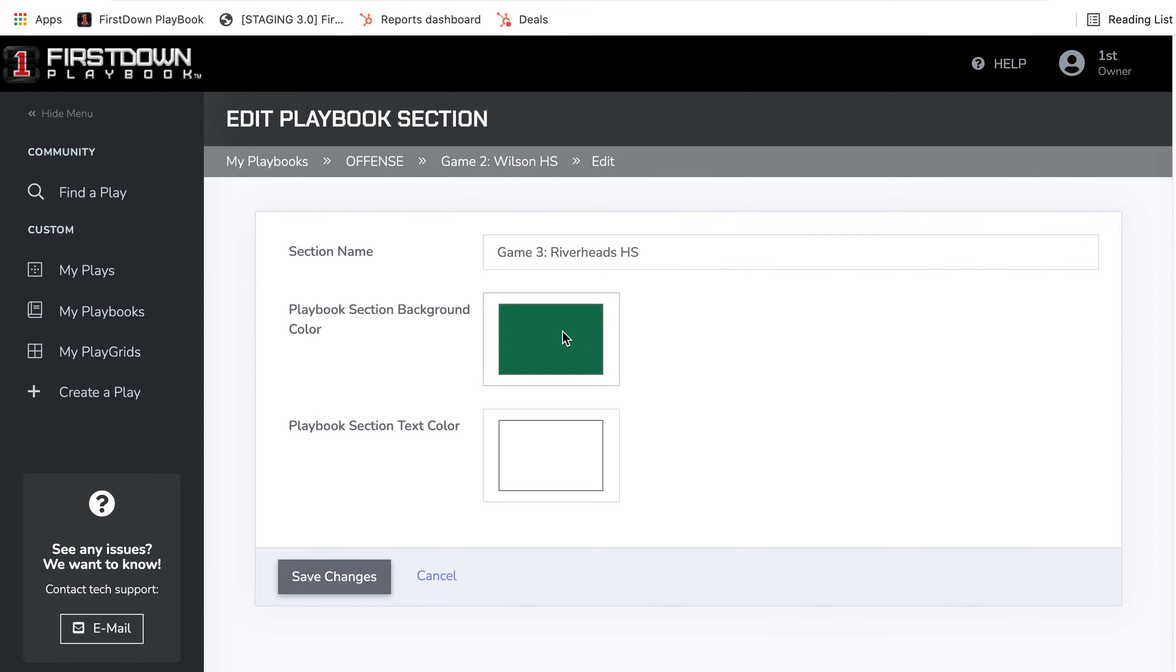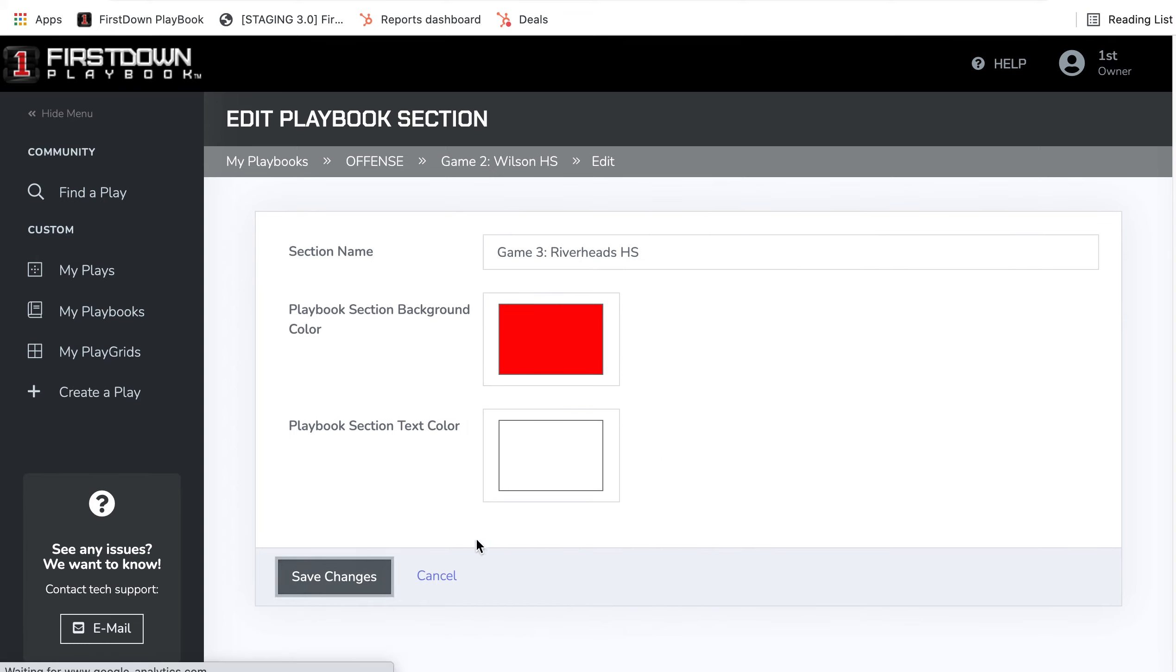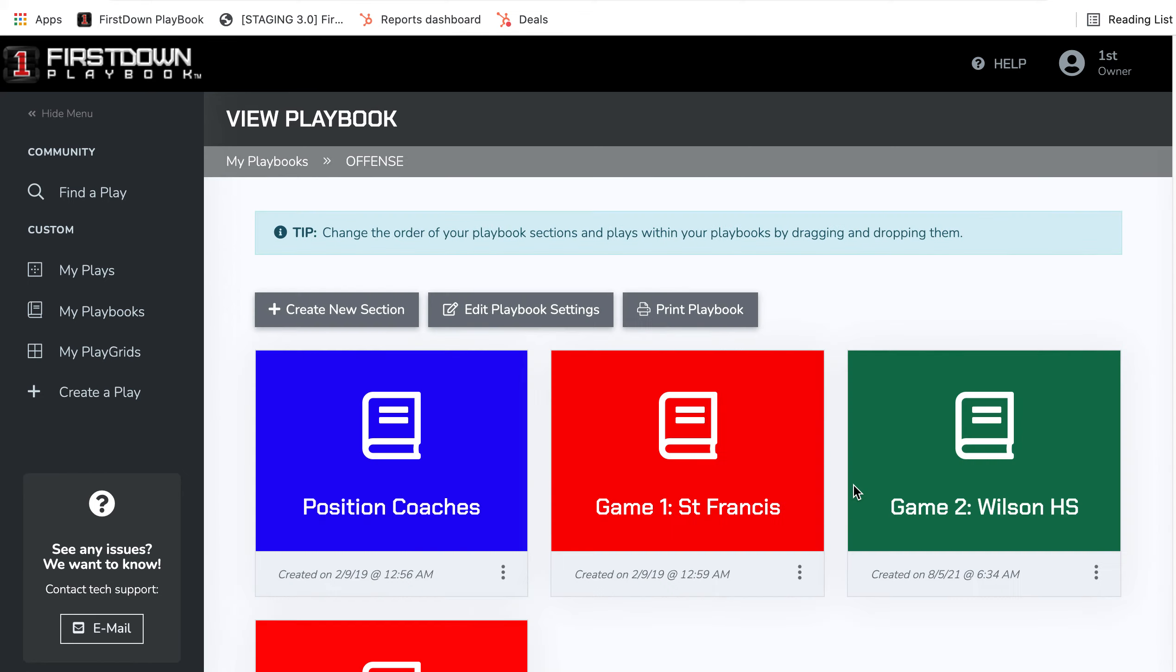Maybe change the color just to keep your players engaged. And when you do that, now as you're looking at your section for that week,